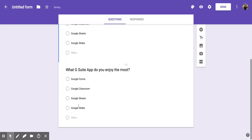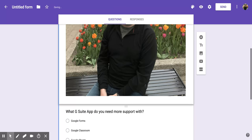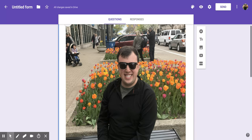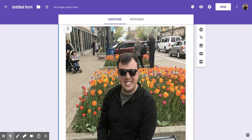And your image, there it is, should appear right in your Google form. I hope you enjoyed this short tutorial on how to add an image to a Google form.